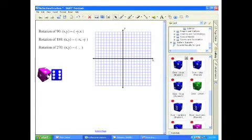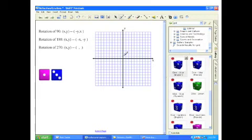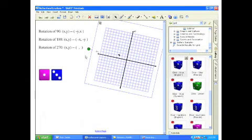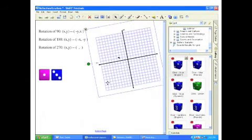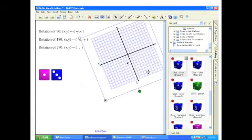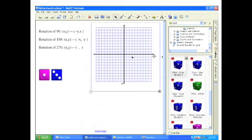And one final time. Roll the dice. (1, 3). Great point. So over 1, up 3. There it is. And I'm going to rotate this 270 degrees. So 90, 180, and 270. And if you look closely, it's over 3, down 1.